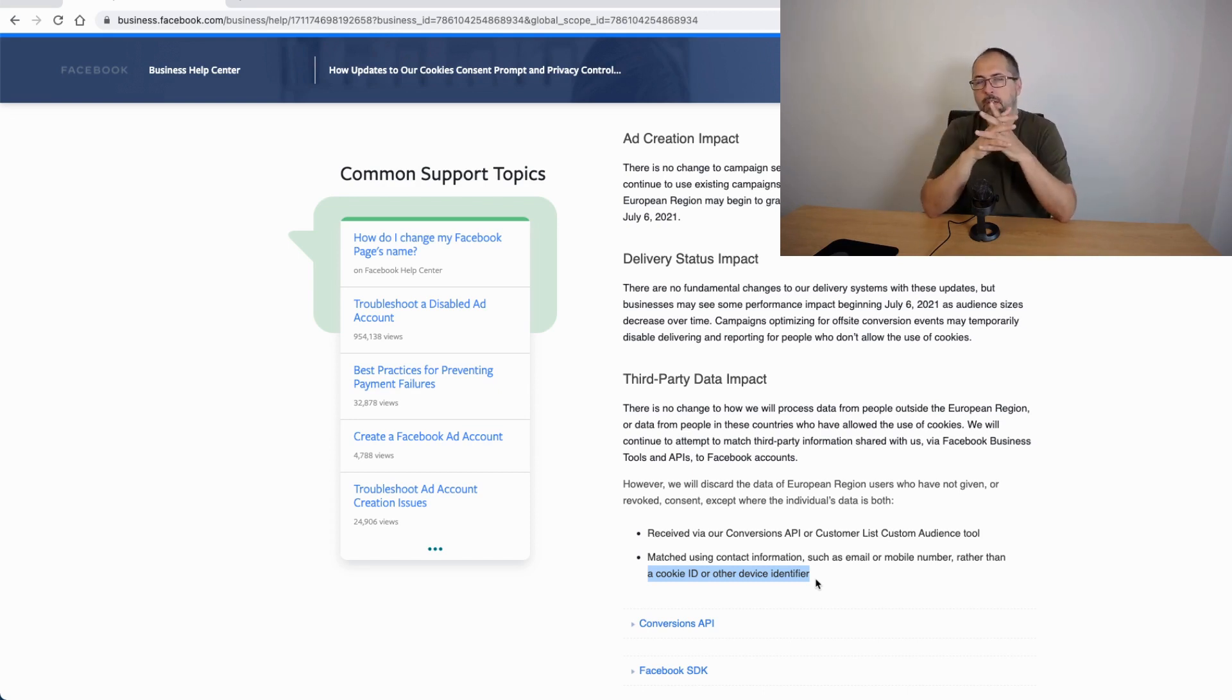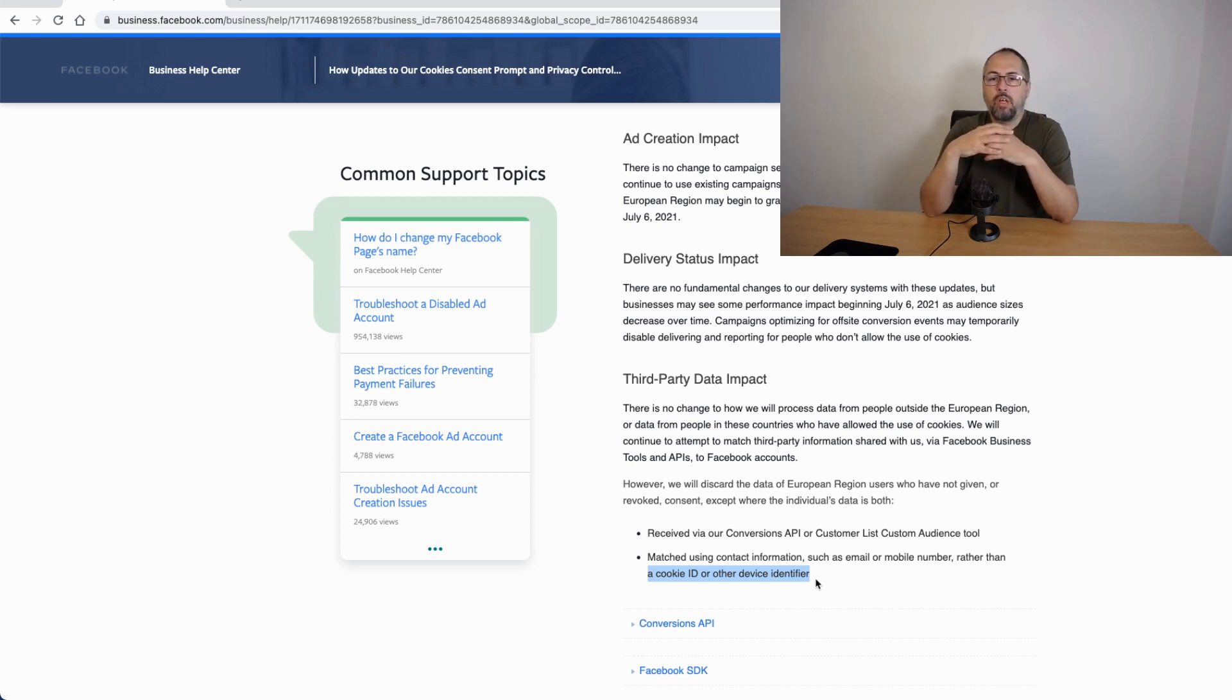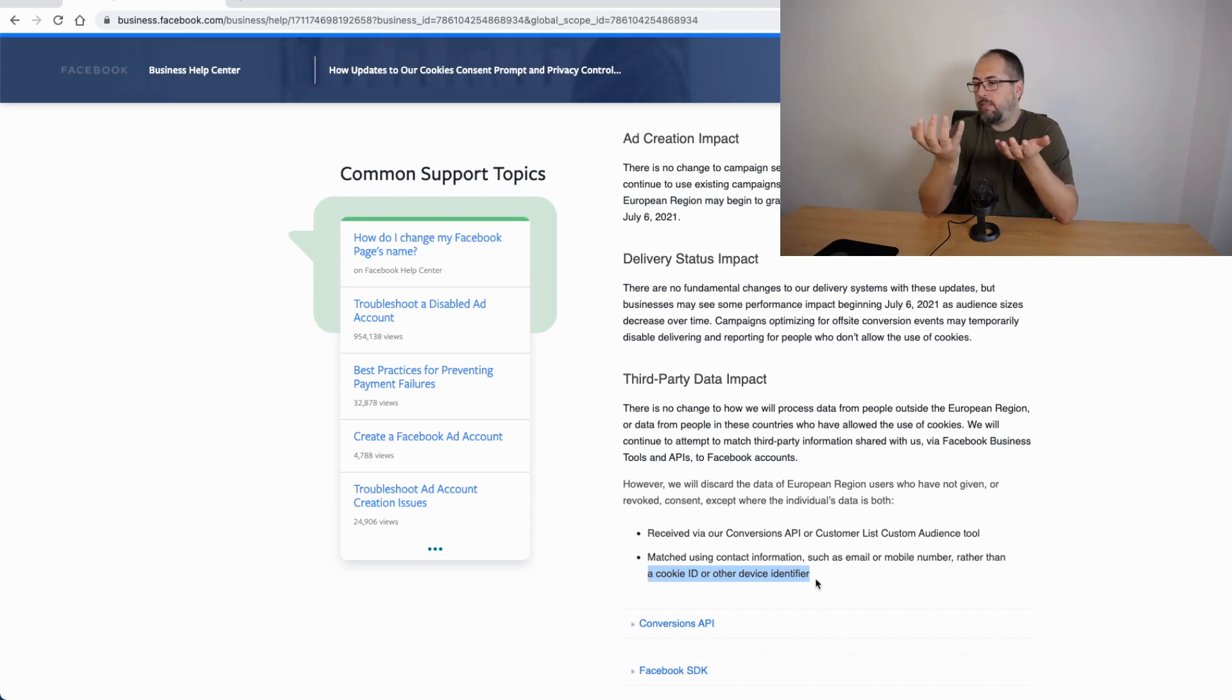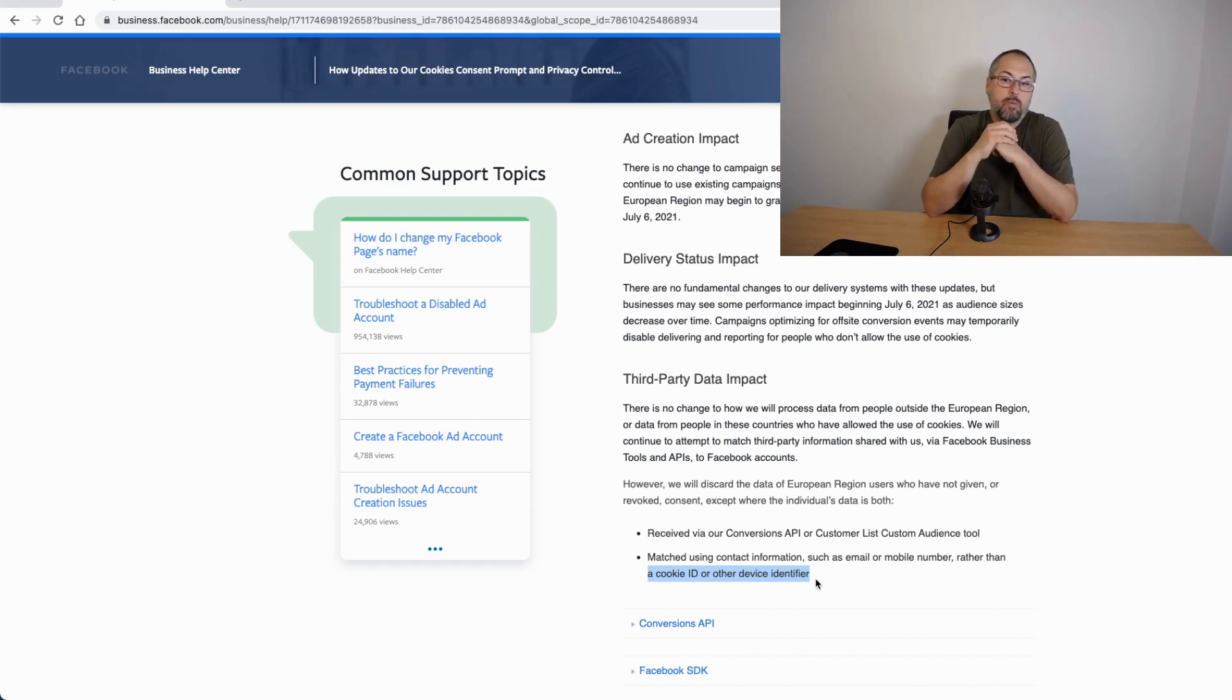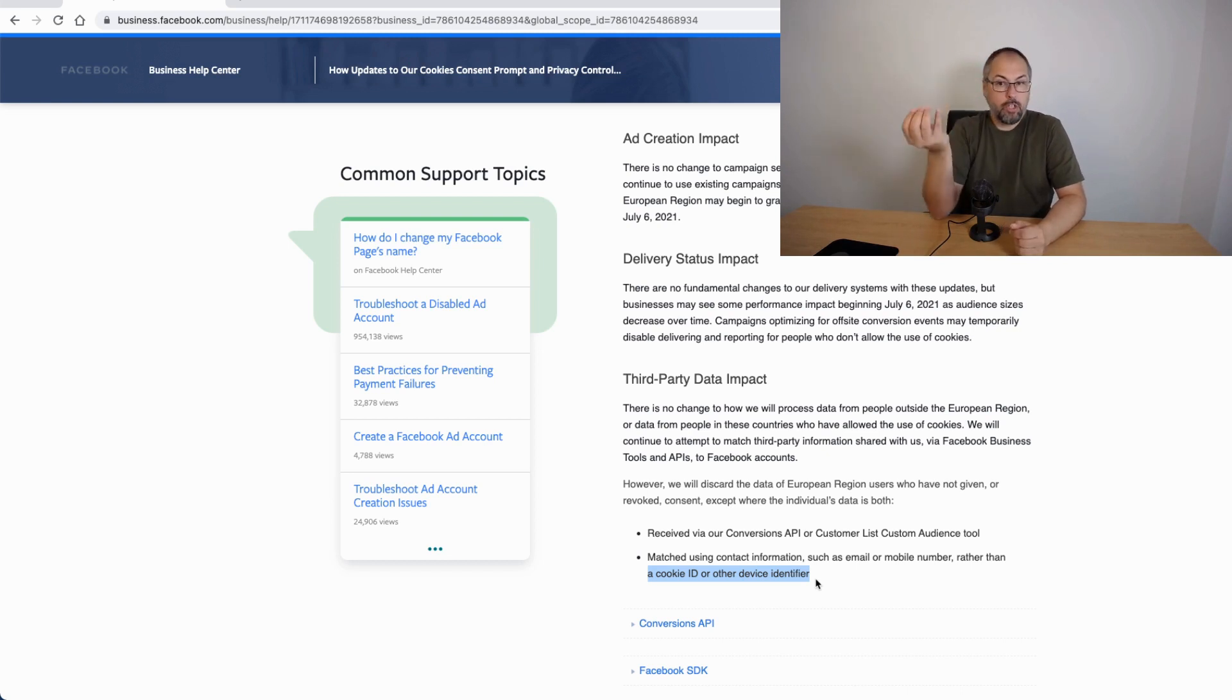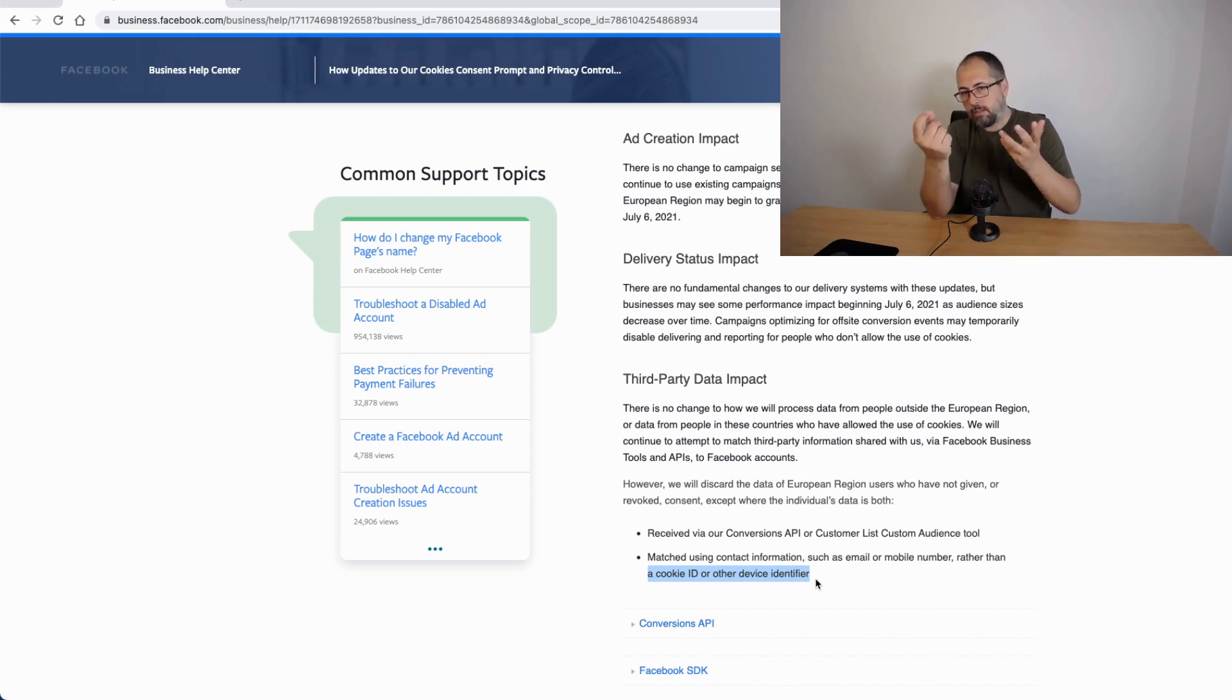It means that most of the time advanced matching will in fact not work because for the vast majority of your traffic, you don't have this kind of information. You don't know the email or the phone number of a simple website visitor. However, for events like purchase, for example, chances are that you will be able to know this information.